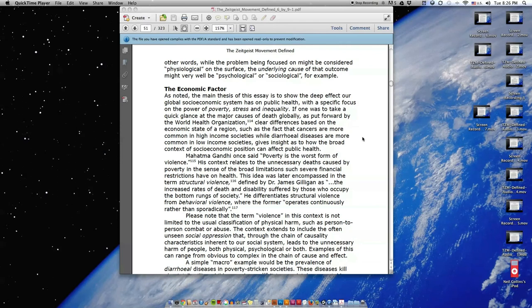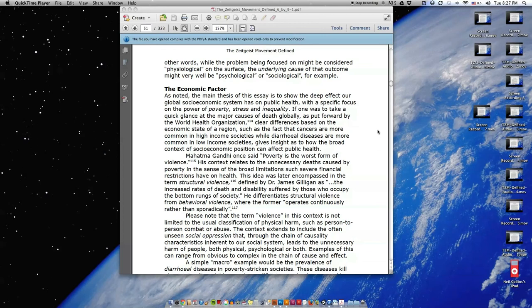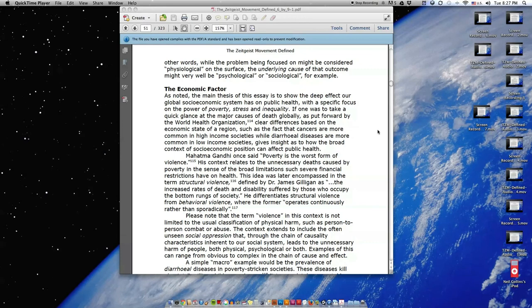The Economic Factor. As noted, the main thesis of this essay is to show the deep effect our global socioeconomic system has on public health with a specific focus on the power of poverty, stress, and inequality. If one was to take a quick glance at the major causes of death globally as put forward by the World Health Organization, clear differences based on the economic state of a region, such as the fact that cancers are more common in high-income societies while diarrheal diseases are more common in low-income societies, gives insight as to how the broad context of socioeconomic position can affect public health.